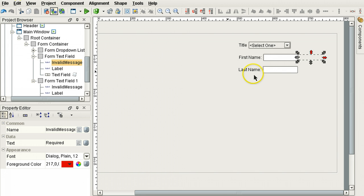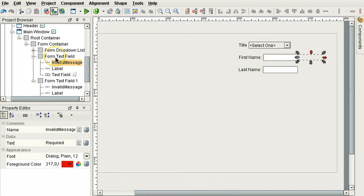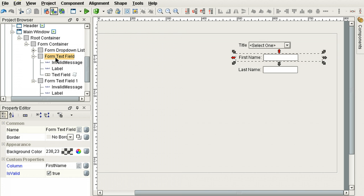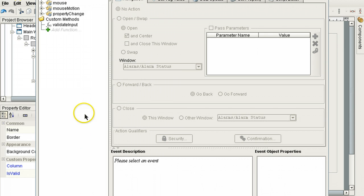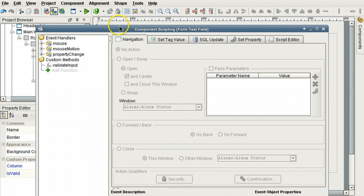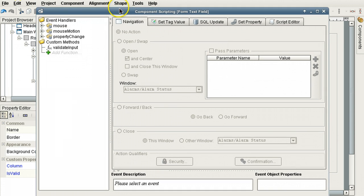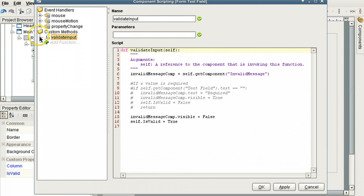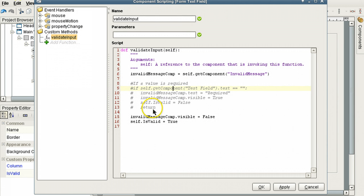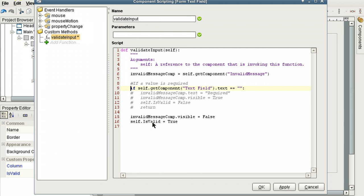And just right now nothing affects whether or not input data is valid or not. So we're going to change that. I'm going to right click, go to scripting. And in the scripting here, you can see that this component has a validate input custom function, custom method. And here we have some code commented out that validates whether or not any input is entered. And we're going to uncomment this because we want to make this a required field.